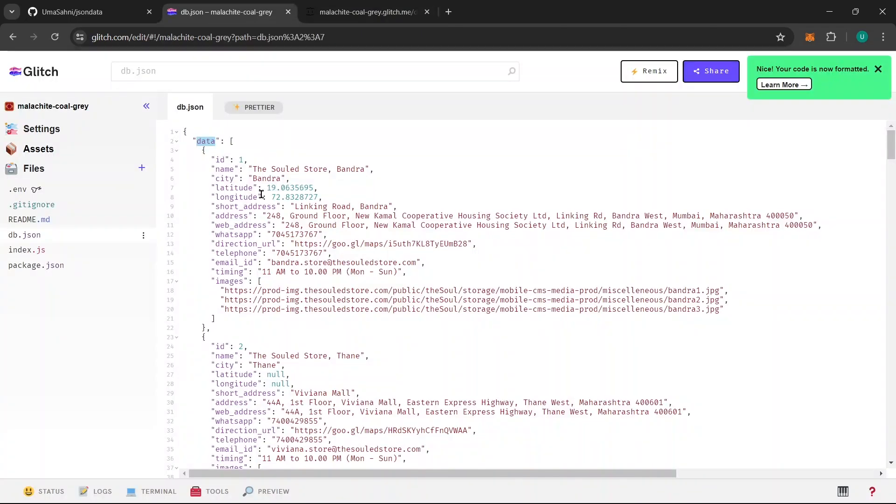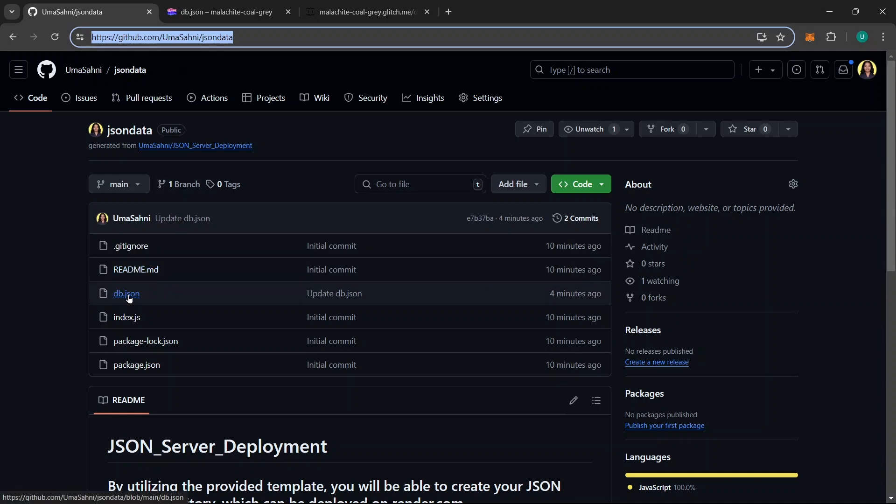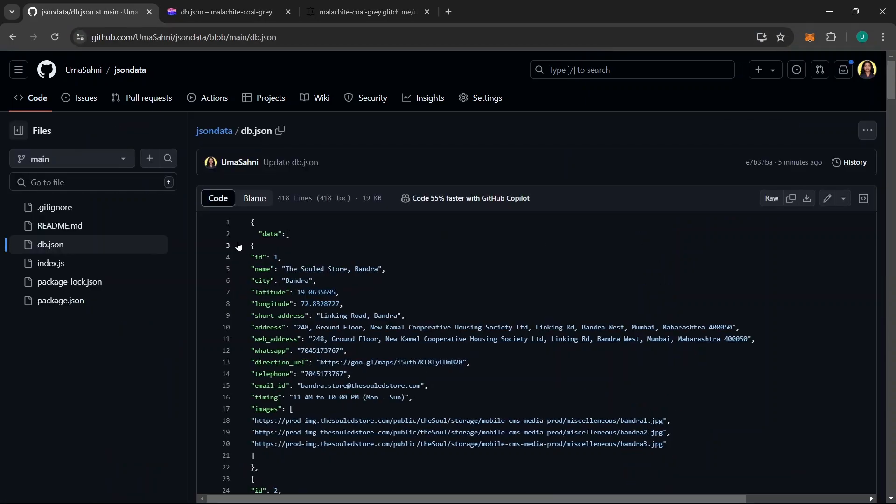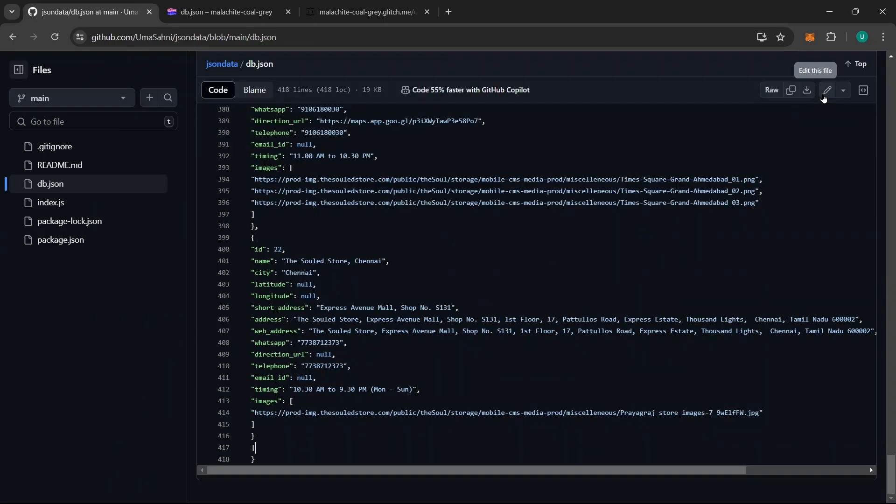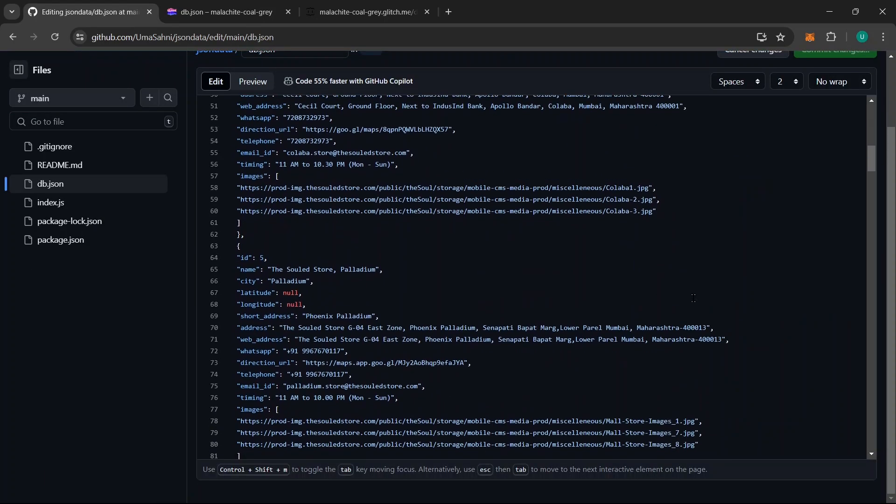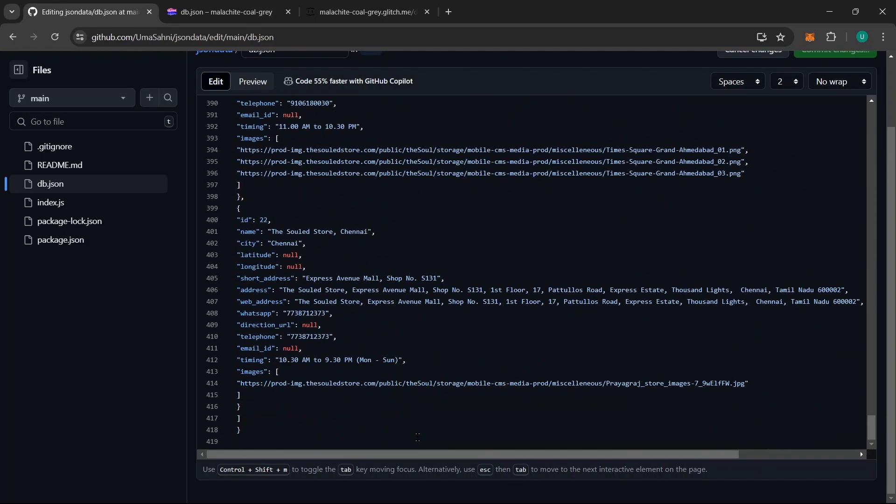But wait, what if you want to add more data to this database? What you can do is go to your data and go to this db.json file and you can add more data here. I will click on this Edit File option and then I will go till the end and here since this is an array, I know this is an array of objects. Here I will put one comma and give the API endpoint name. Suppose, let's give this name as products.